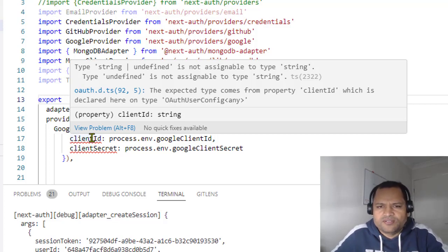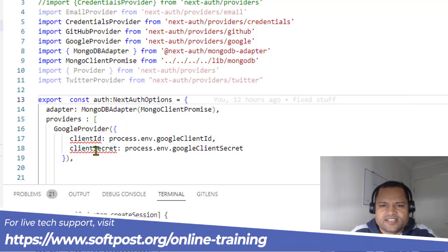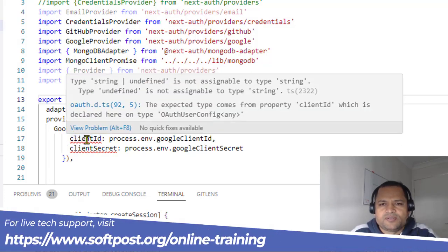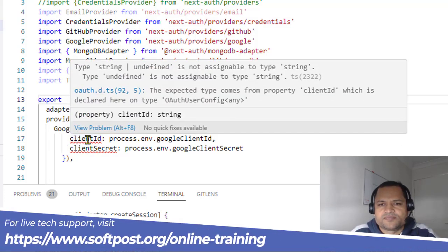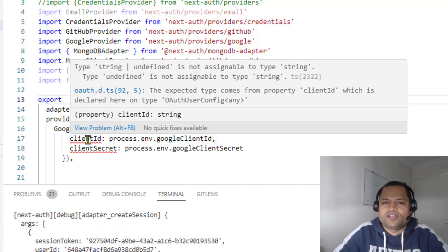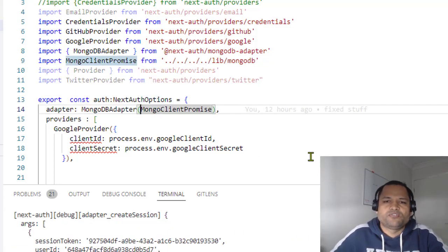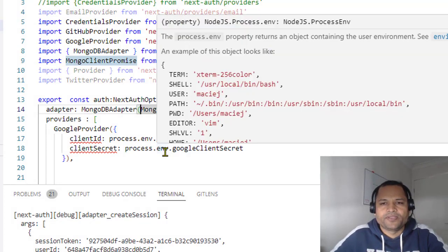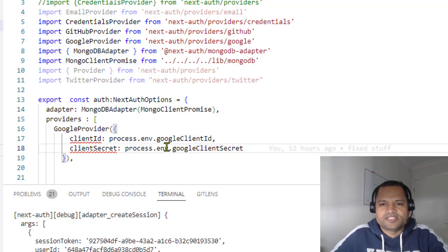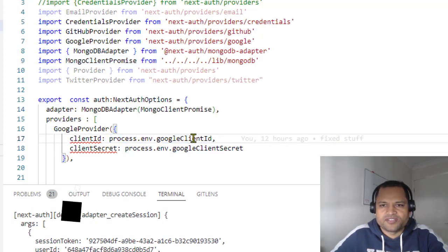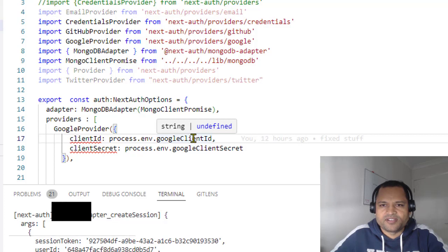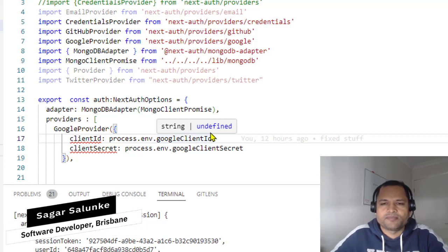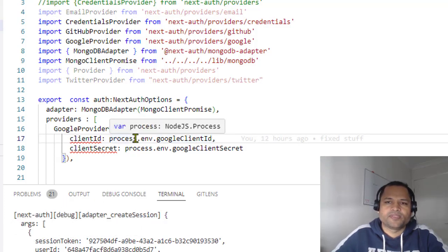Basically, what this error means is that the clientId and clientSecret properties can only take string values, they can't take undefined. If you pass string values to clientId and clientSecret, this warning will go away. But the problem is I want to pass the values from the variables, and you can see this variable is returning either string type or undefined, and that's why this error is coming.